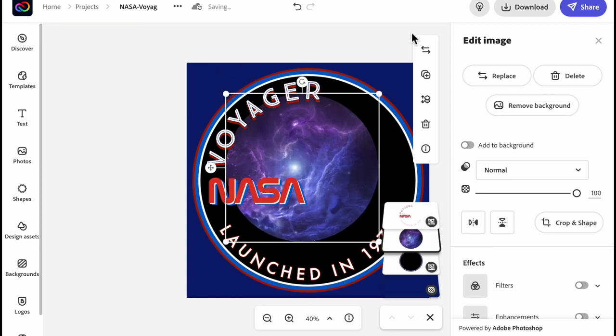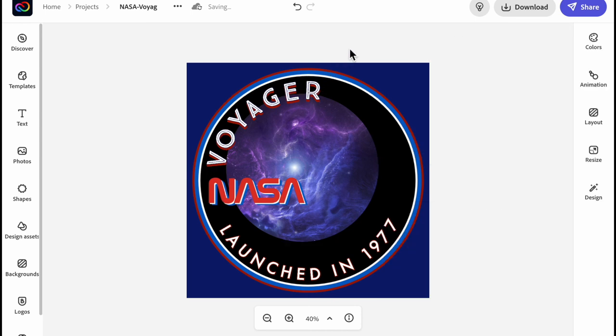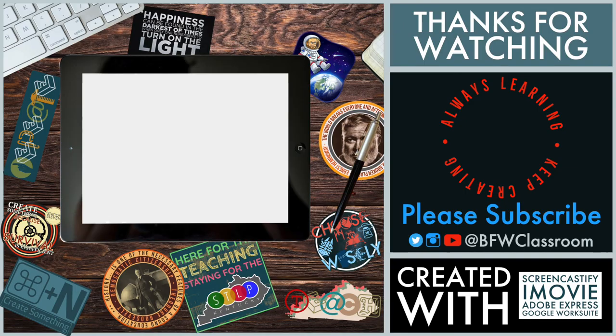I would do this over and over again to use this template, maybe change some of the words or do something different as I made it. As always hit subscribe. Hope you liked it. This is BFW Classroom. See you again soon.